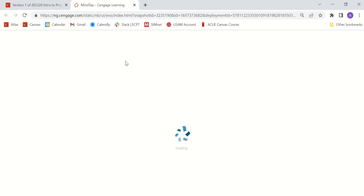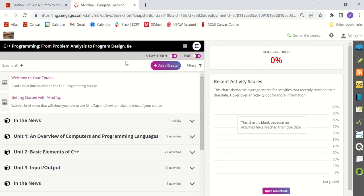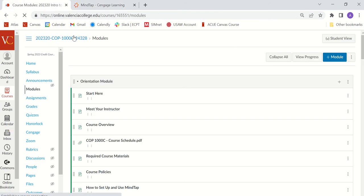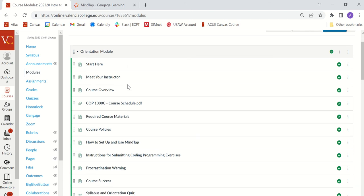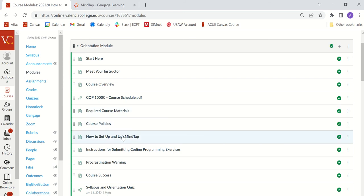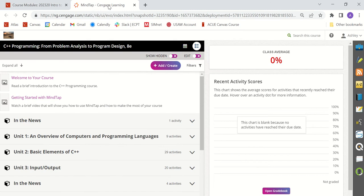If you haven't already created your Cengage account and entered your access code to get access to the course, you're going to want to do all of that before you start trying to learn how to do your MindTap coding assignments. More information on how to get access to MindTap as well as purchasing your Cengage unlimited membership is provided within the orientation module. You want to make sure that you review the required course material page as well as the how to set up and use MindTap page in order to learn how to get your account set up. Once you've purchased Cengage unlimited, you have your MindTap code and you log into your MindTap account.